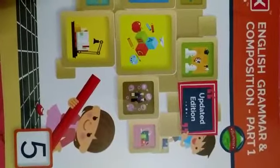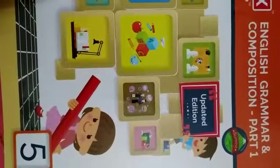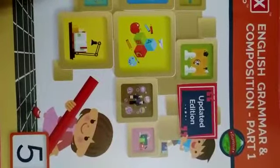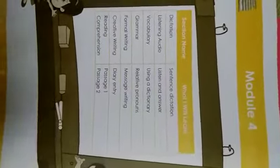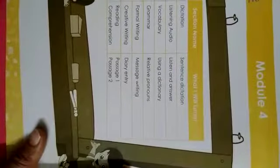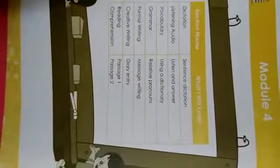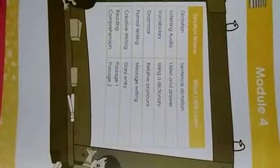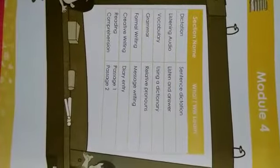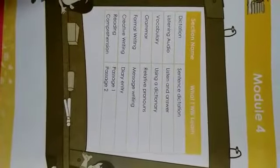Hello children, I welcome all of you in today's English session. In today's session we are going to see module 4 in your English grammar and composition book.